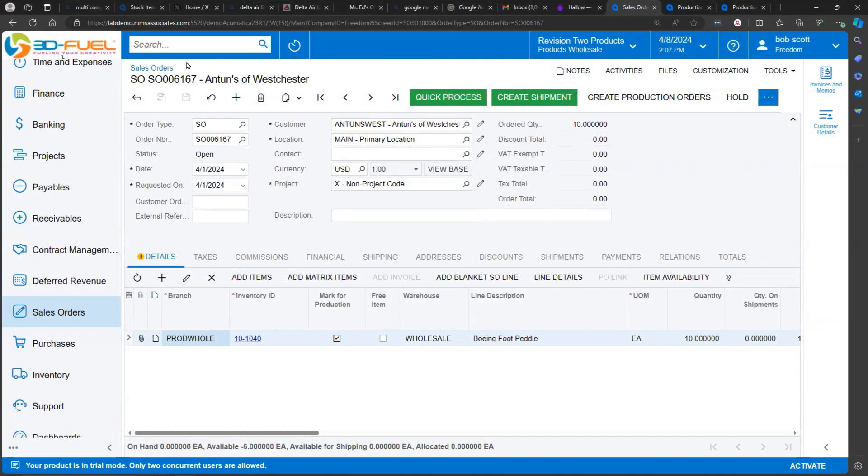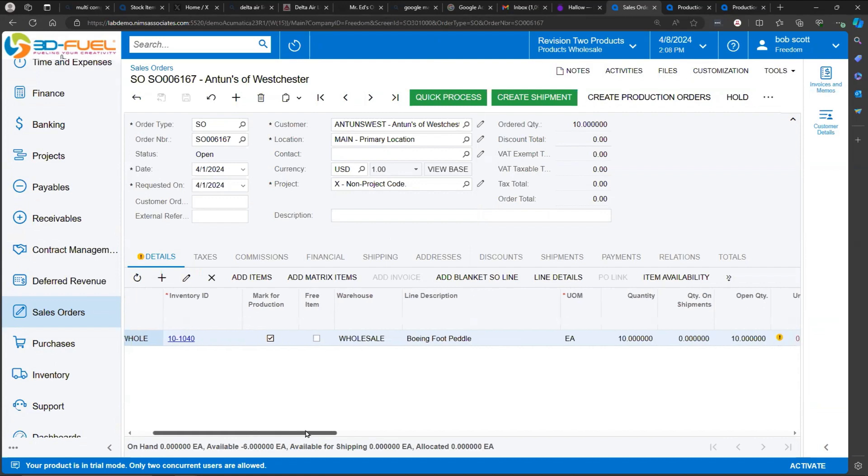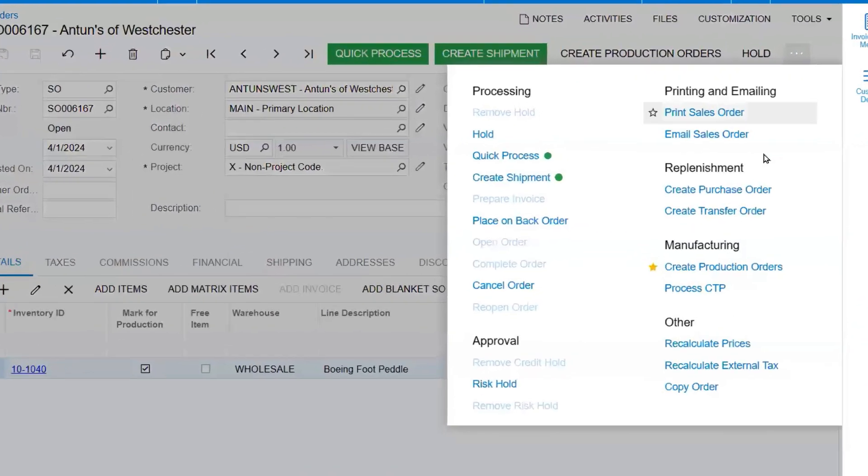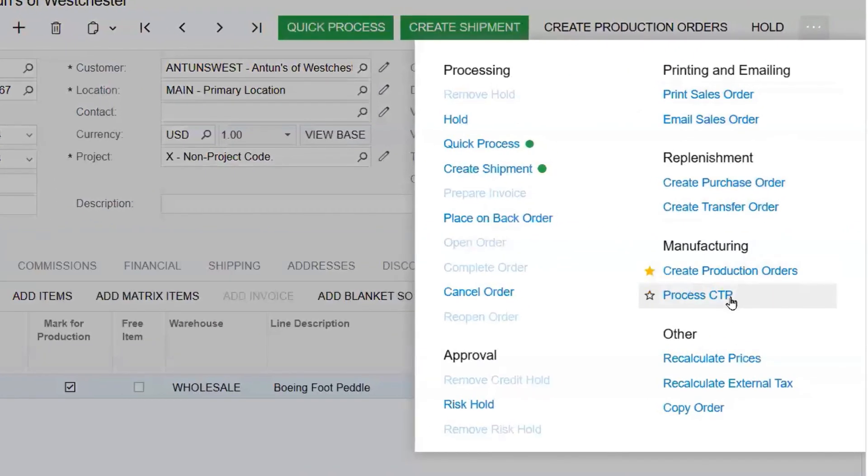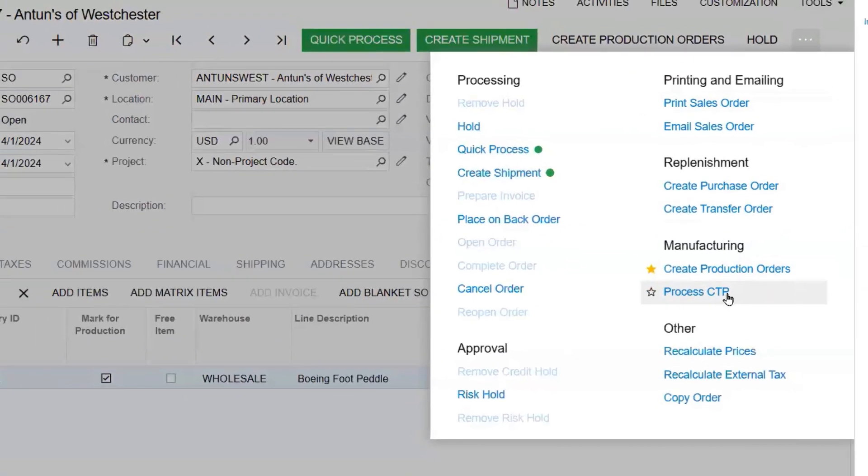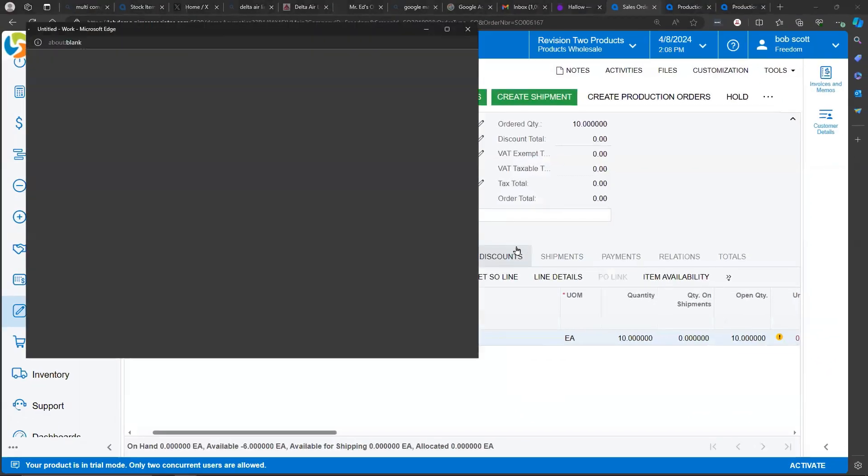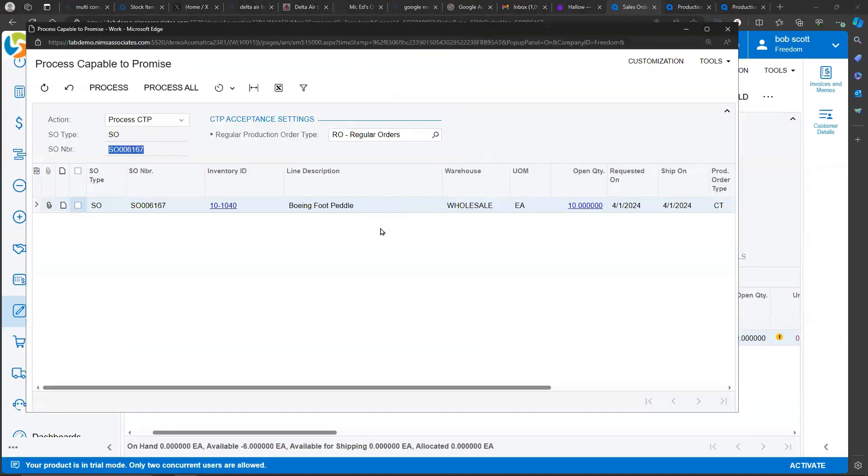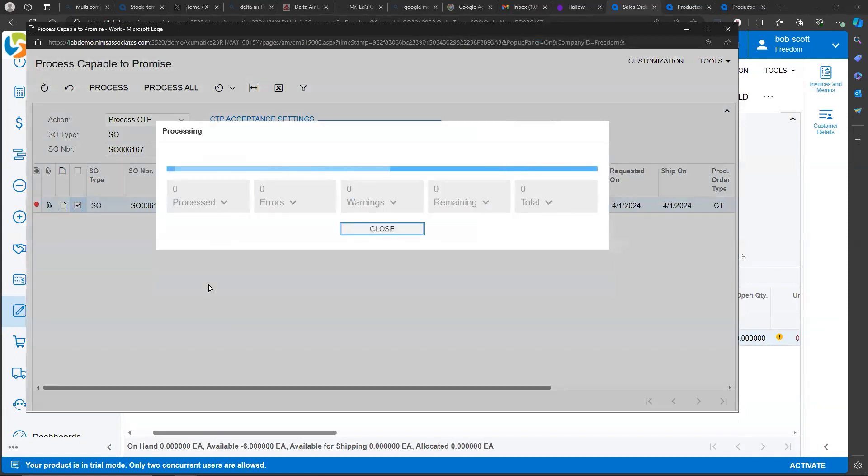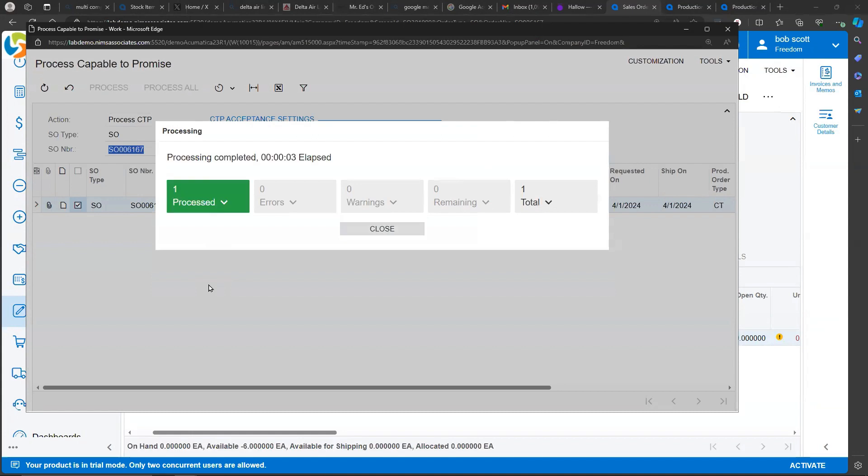On the sales order entry screen, when in the process of entering a sales order, a user can highlight an inventory item and select the Process CTP. Processing CTP actually creates a production order of a certain type in the production order system, a Capable to Promise production order. These production orders get created and deleted according to whether or not the Promise is accepted or rejected.